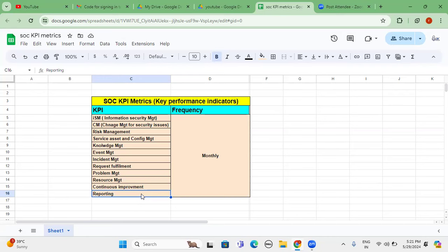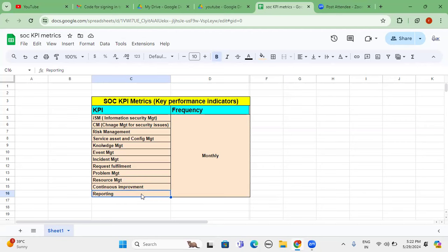So these are the couple of key performance indicators we have to define whenever we are implementing any SOC operations to the customer client or even it is applicable to product based companies also. Please comment if you don't understand about this particular concept. I will re-verify once again and I will try to explain once again in one more video. Thank you so very much for watching the video. Have a wonderful evening.